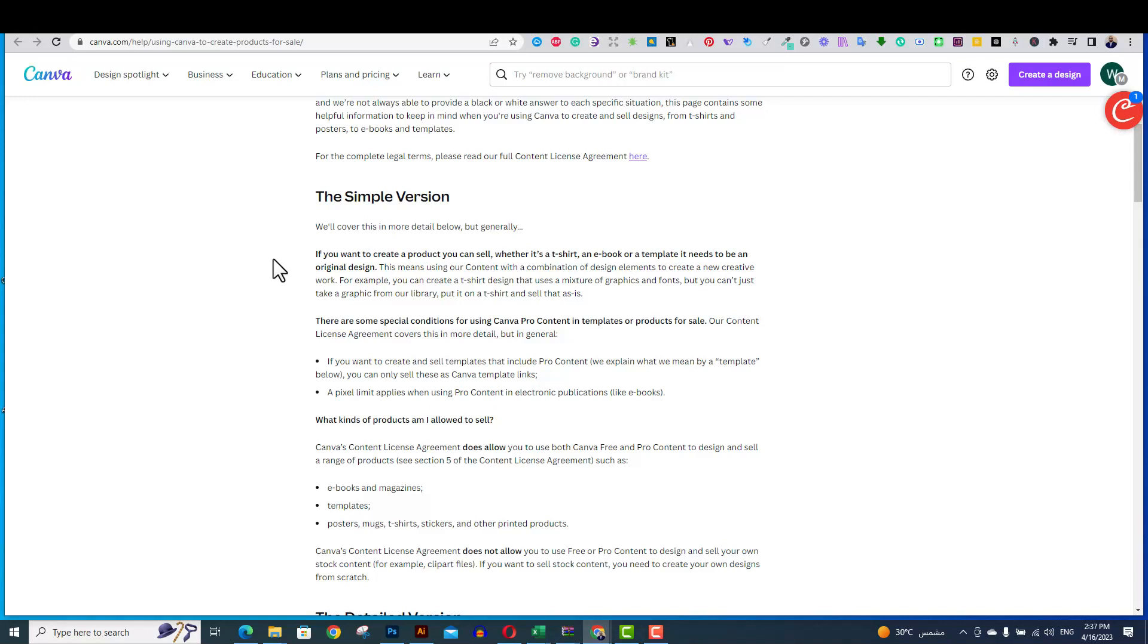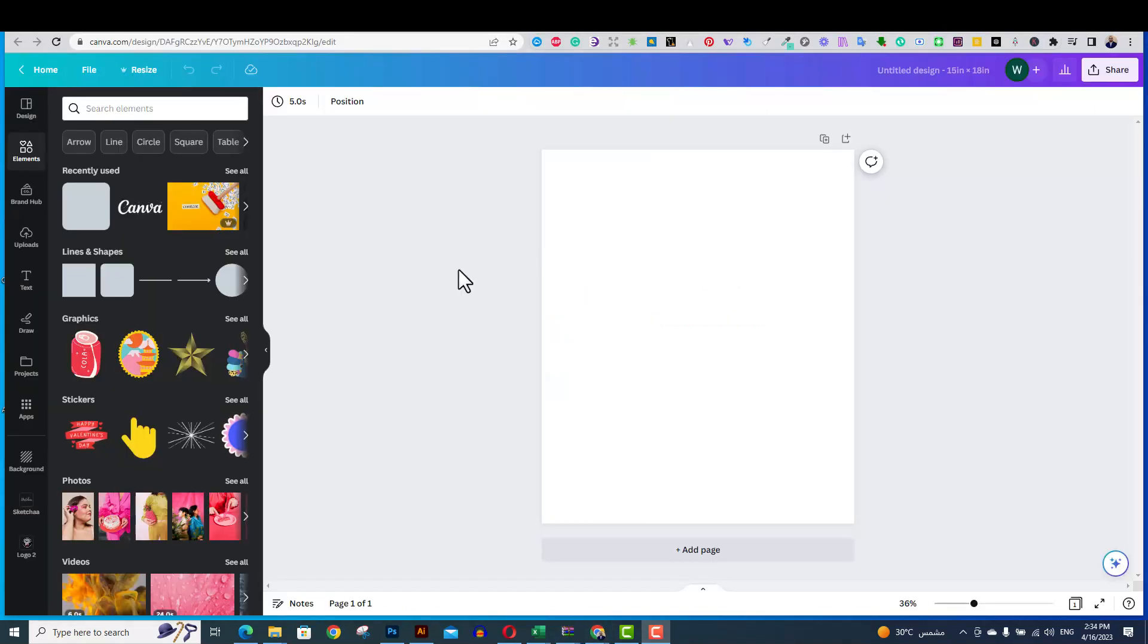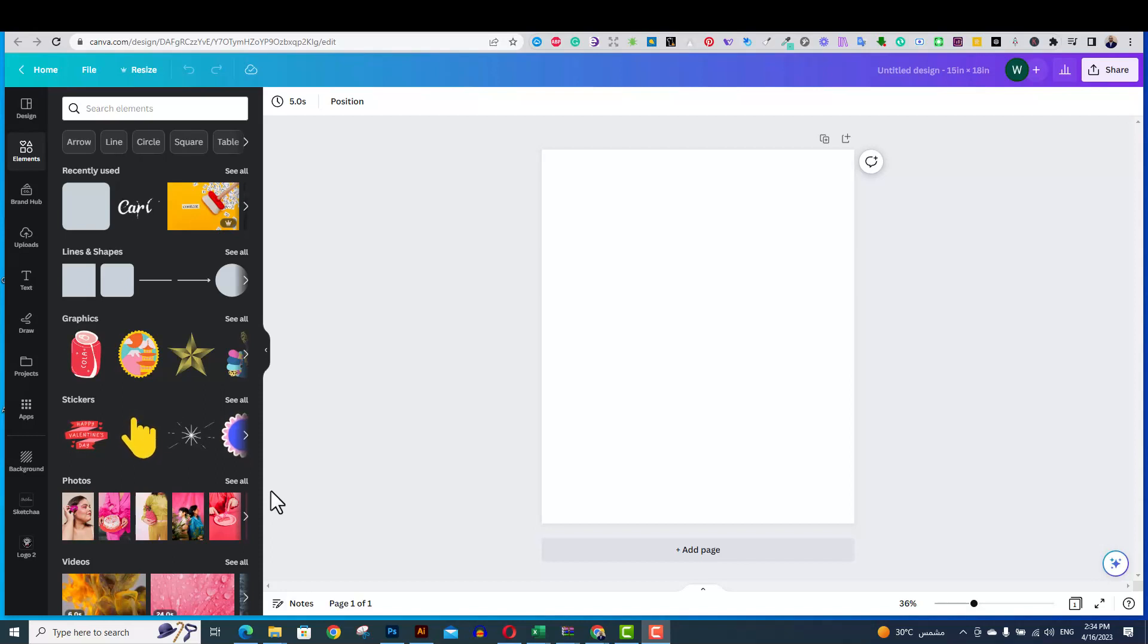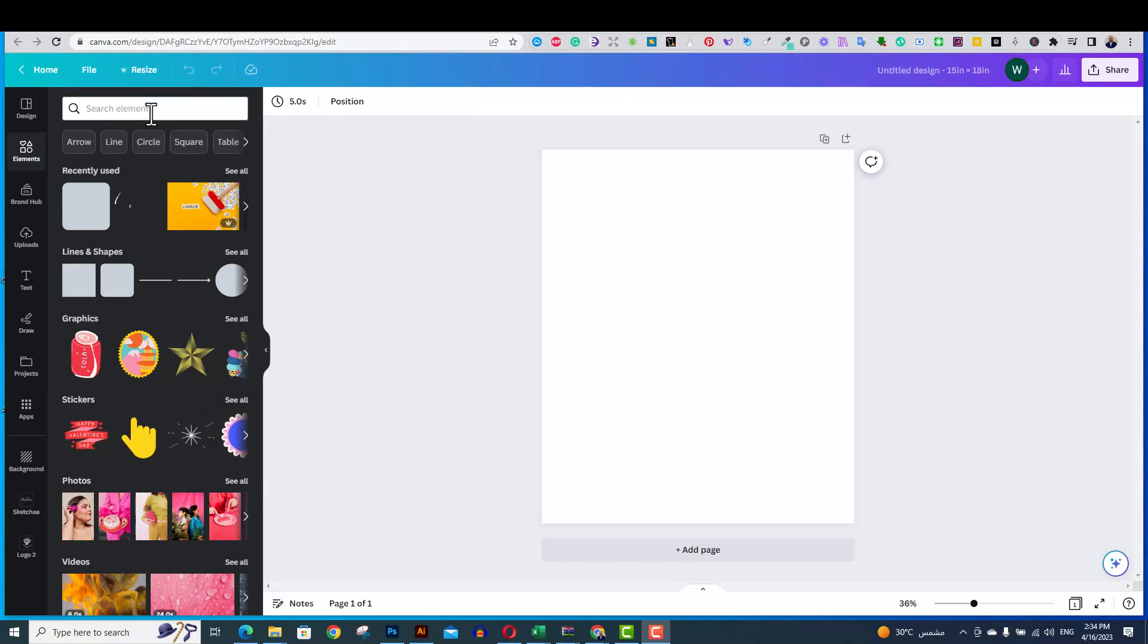This is the problem. Some people used to just take some of the graphics on Canva and place it on a t-shirt or on a mug or upload it to one of the print-on-demand platforms without doing any changes. And by changes, I mean to add elements to this graphic. And let's do an example.